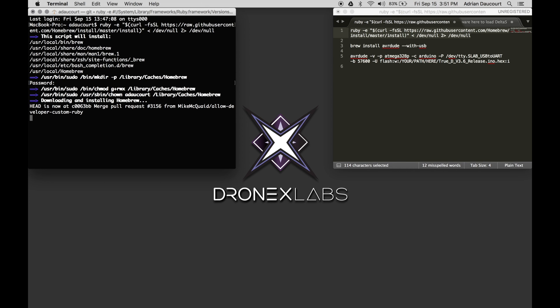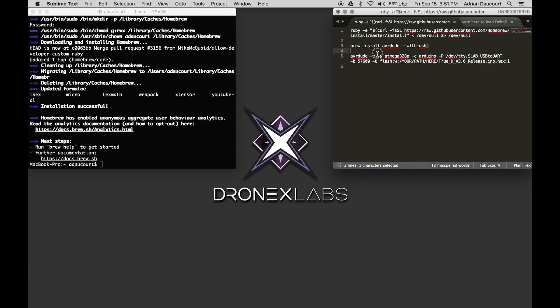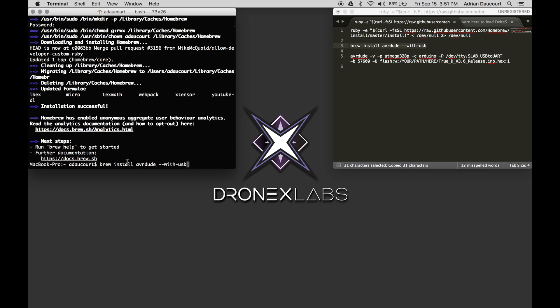One to install the dependencies and one to actually install AVRDUDE, which we'll be using to load the software hex onto the diversity module itself.